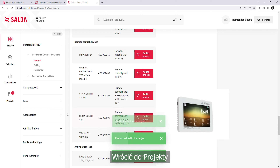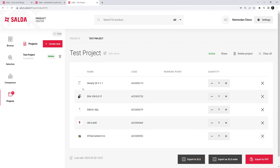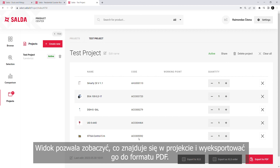Now go back to Projects and select the project you're working on. Here you can see what is in your project and export it as a PDF.